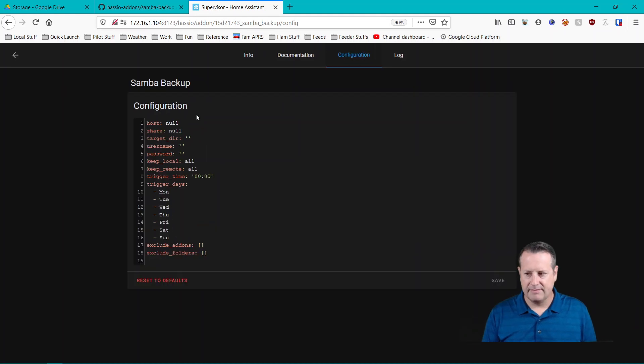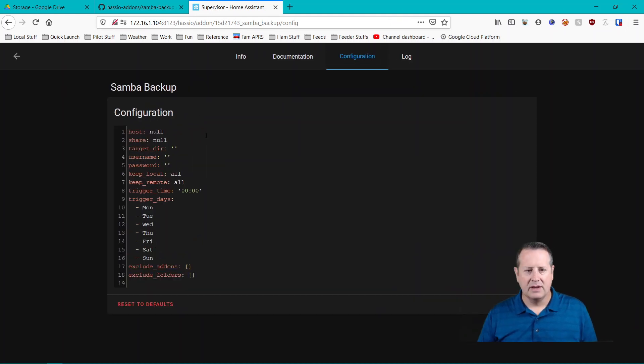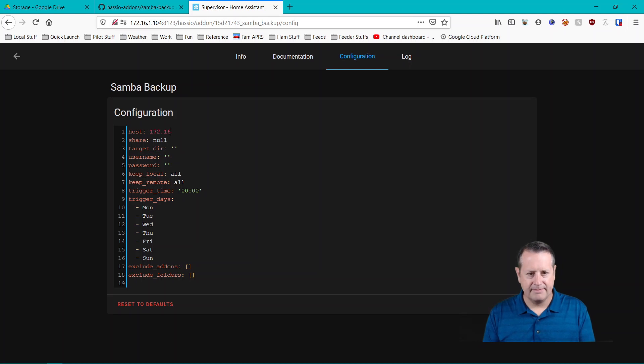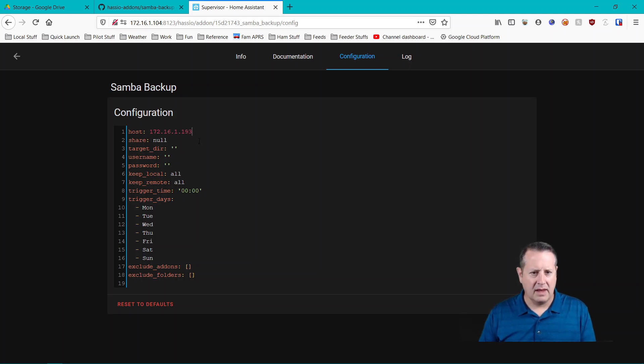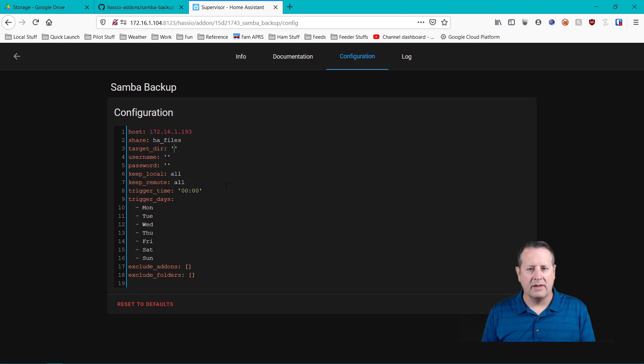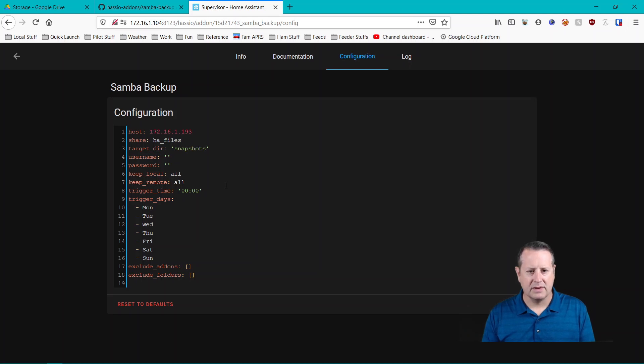And in the configuration tab before you start it you need to make sure you have all of all this setup. So we're gonna need a host. So let's go with my local machine here. And my share, my target directory will be, and these have to exist. It doesn't create these things. You have to create them.